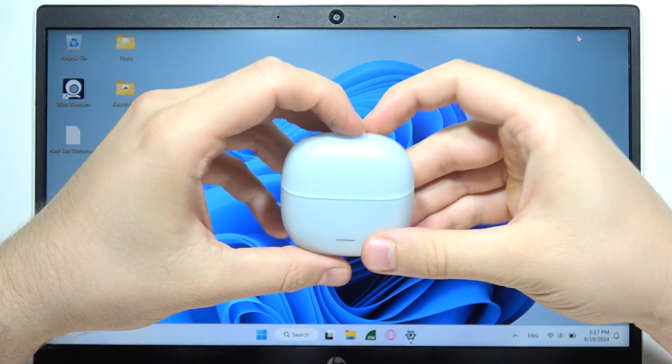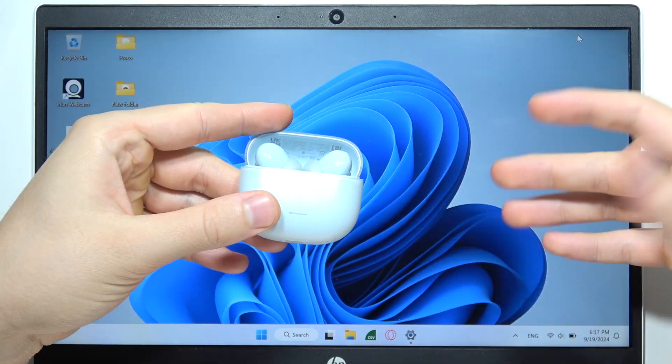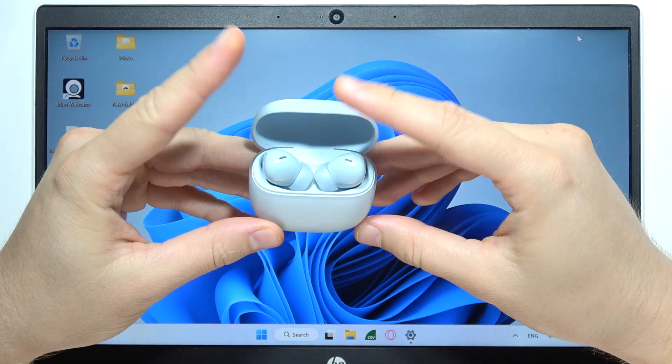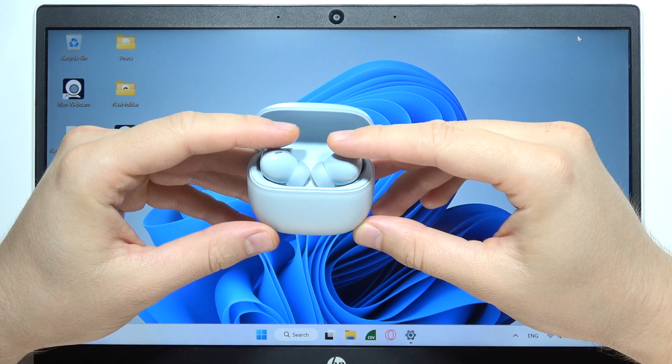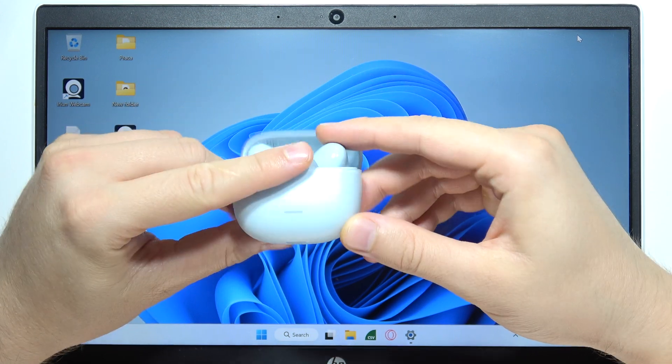To connect Redmi Buds 6 Lite into your Windows PC, first of all, you will have to start by opening this charging case and input both earbuds inside.